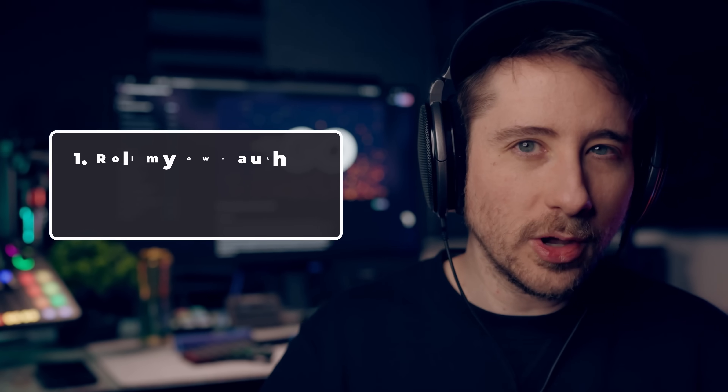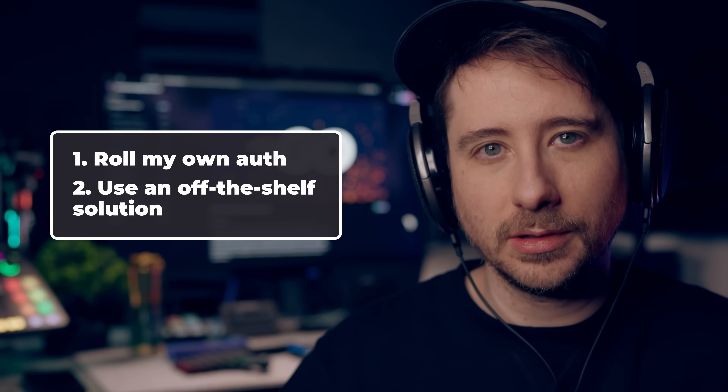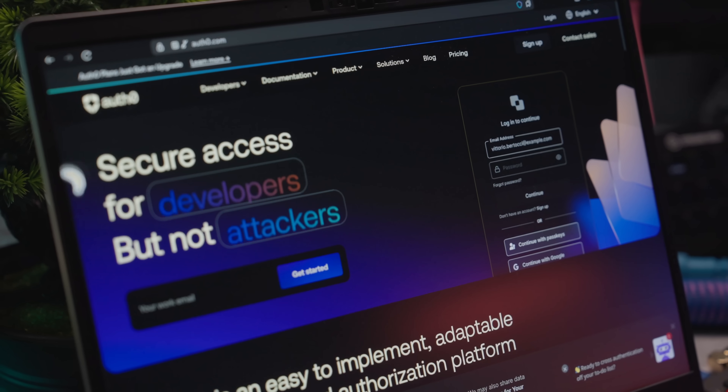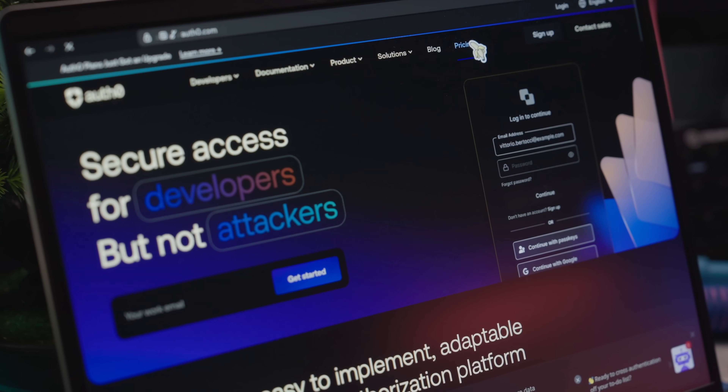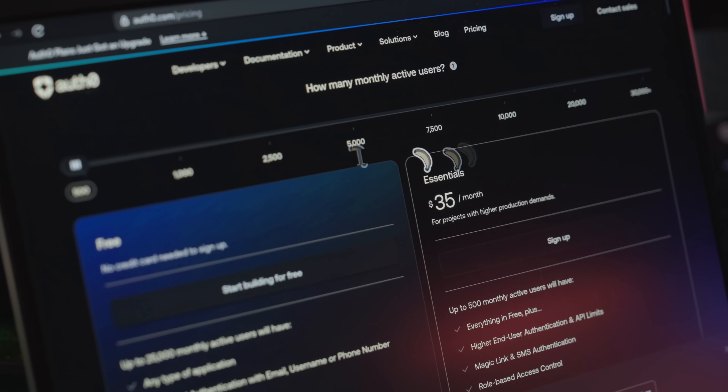However, pretty shortly into the implementation, I was faced with a choice: roll my own auth, or use an off-the-shelf solution. This is actually a pretty common build-versus-buy decision. And typically, over the past few years, I've defaulted to using an auth provider rather than implementing it myself. However, in my case, I actually had a few reasons as to why I didn't want to use a third-party provider, at least from the get-go.